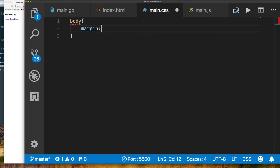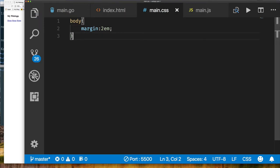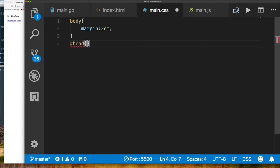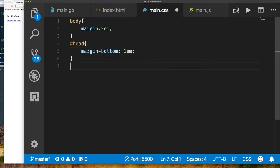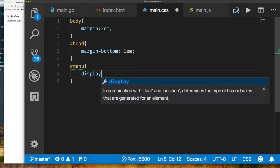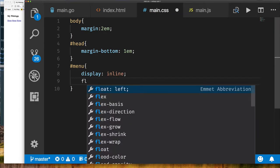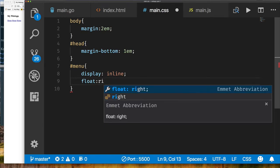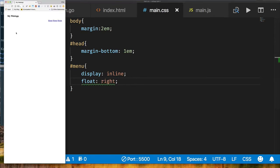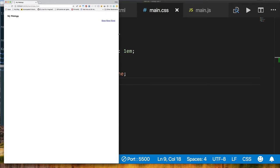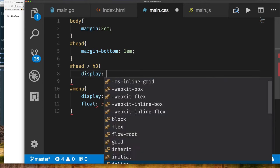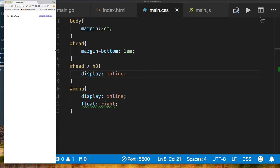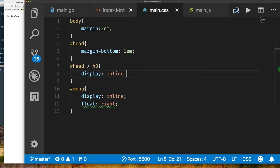The layout isn't displaying quite how I'd like. I want the logo on the top left and action buttons on the top right, so I'll go to the CSS file. First I'll put margin on the body element. Then for the header I'll add a margin at the bottom. For the menu div, I'll set display to inline and float it to the right. I also need to change the h3 display property to inline. Once saved, we get exactly the result we expect.